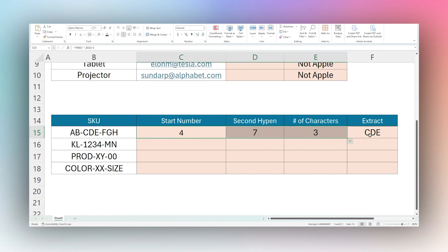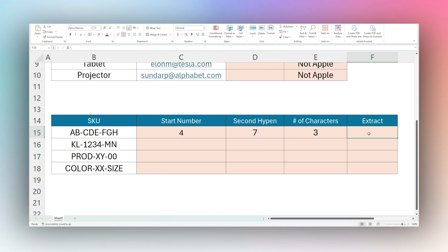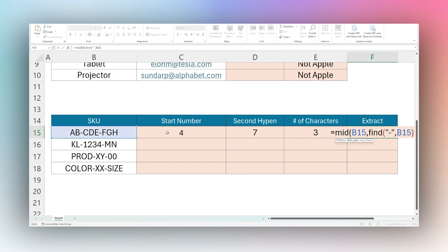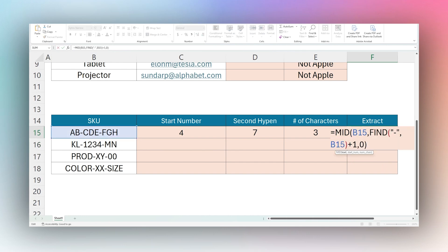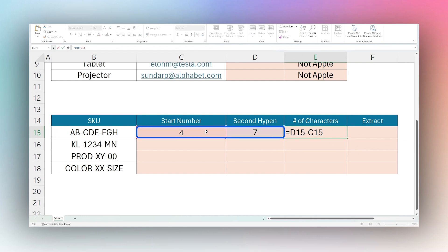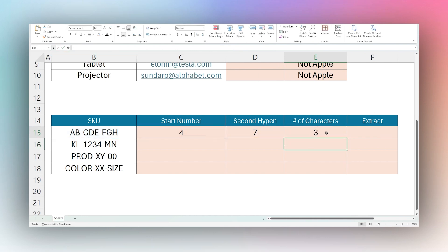Now let's put it all together into a single cell instead of using extra columns. We open the MID function, pick our text, and for the start number we use FIND to find the hyphen in B15, plus one. For the number of characters — the most complicated part — we combine our D and C formulas: the nested FIND for the second hyphen minus the FIND for the first hyphen. We make sure each FIND is correctly wrapped and the plus ones are in the right places.